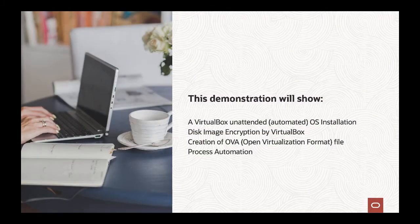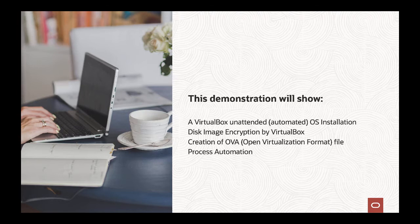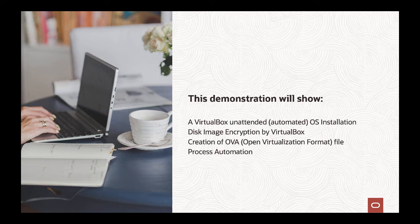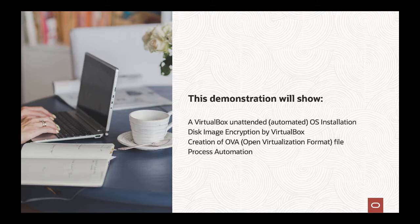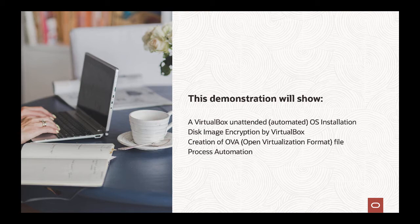This demonstration will show VirtualBox unattended operating system installation, an automated way to install an OS on the virtual machine, the option to encrypt the virtual machine using disk image encryption, the creation of an OVA file in open virtualization format, and the option to automate the entire process.